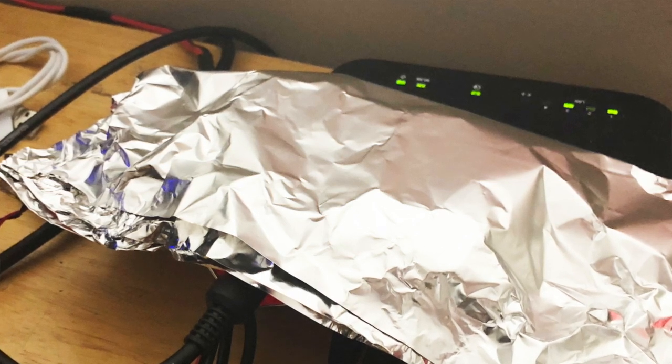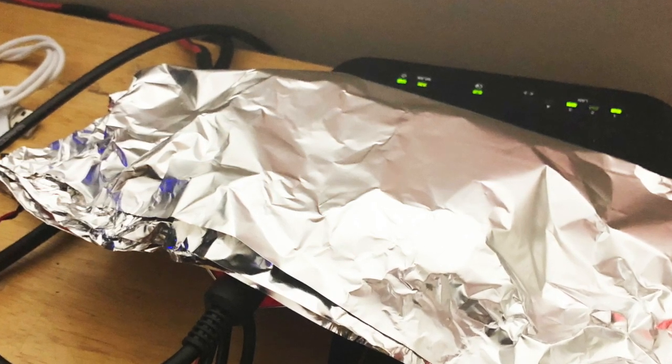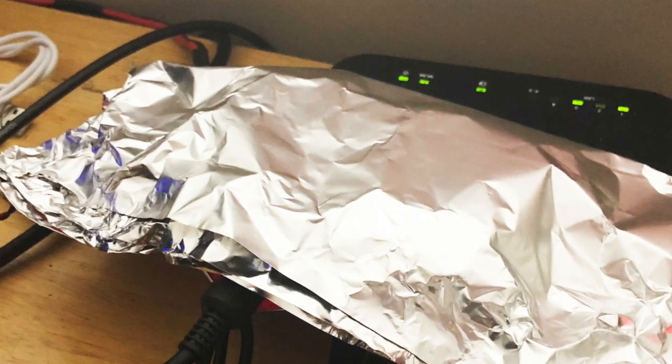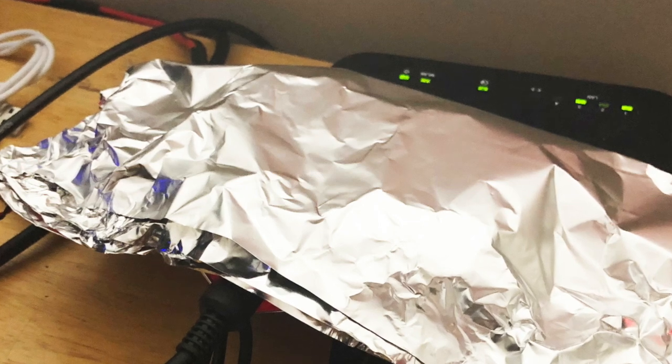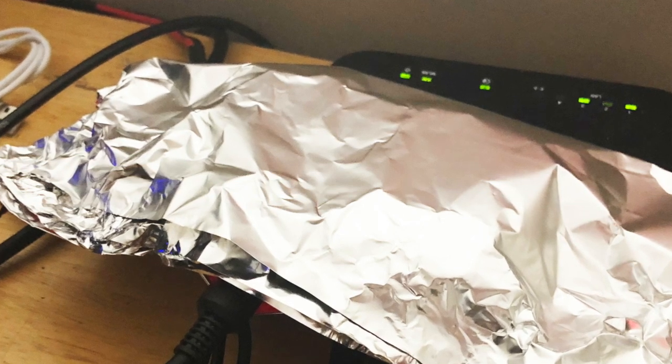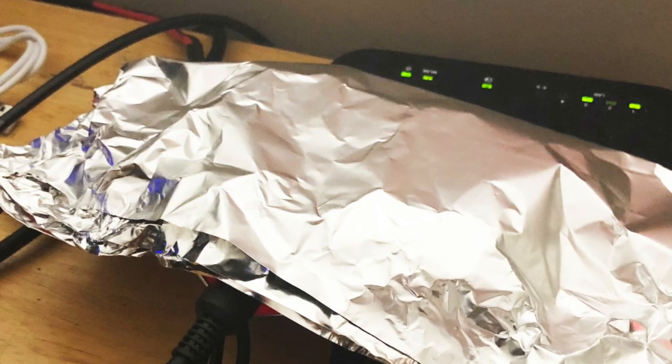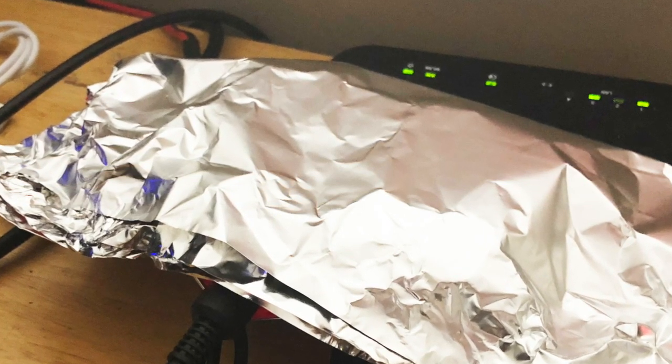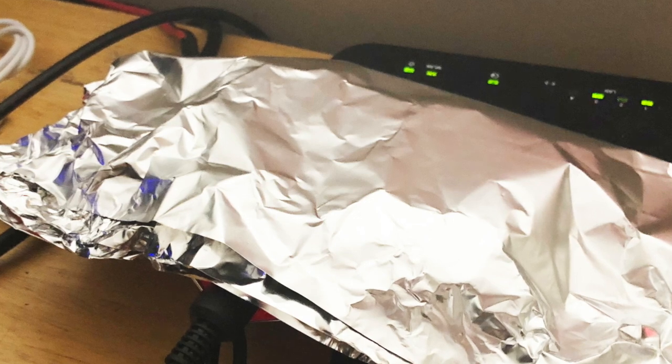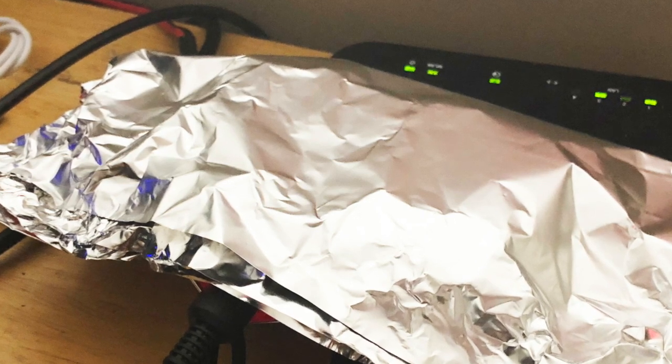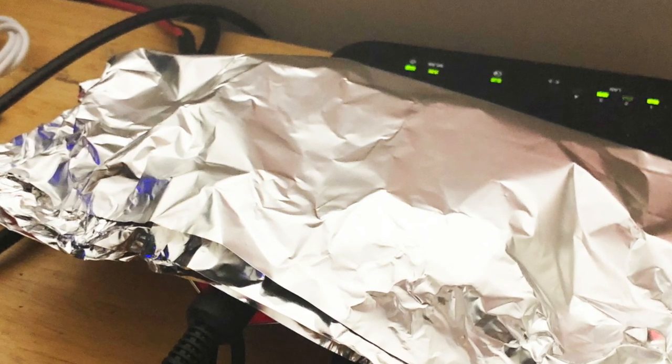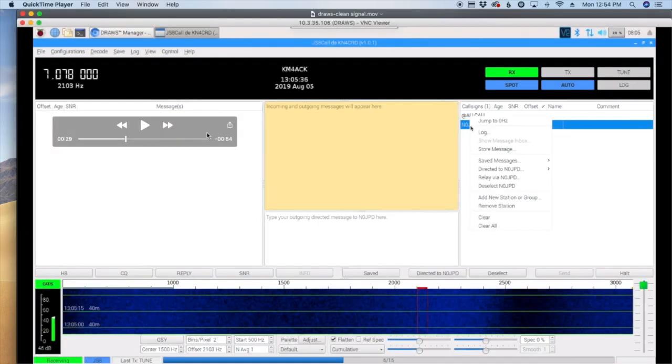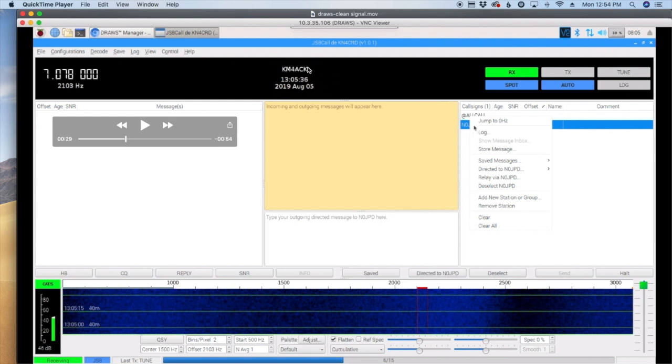Yep, aluminum foil. Heavy duty, doubled over two or three times. I wrapped the entire thing in it. Now let's take a look at the audio signal coming out. Okay, so what you're looking at here is my Draws, the Raspberry Pi that's got the Draws Hat. You can see that right here, and you'll see my call sign.